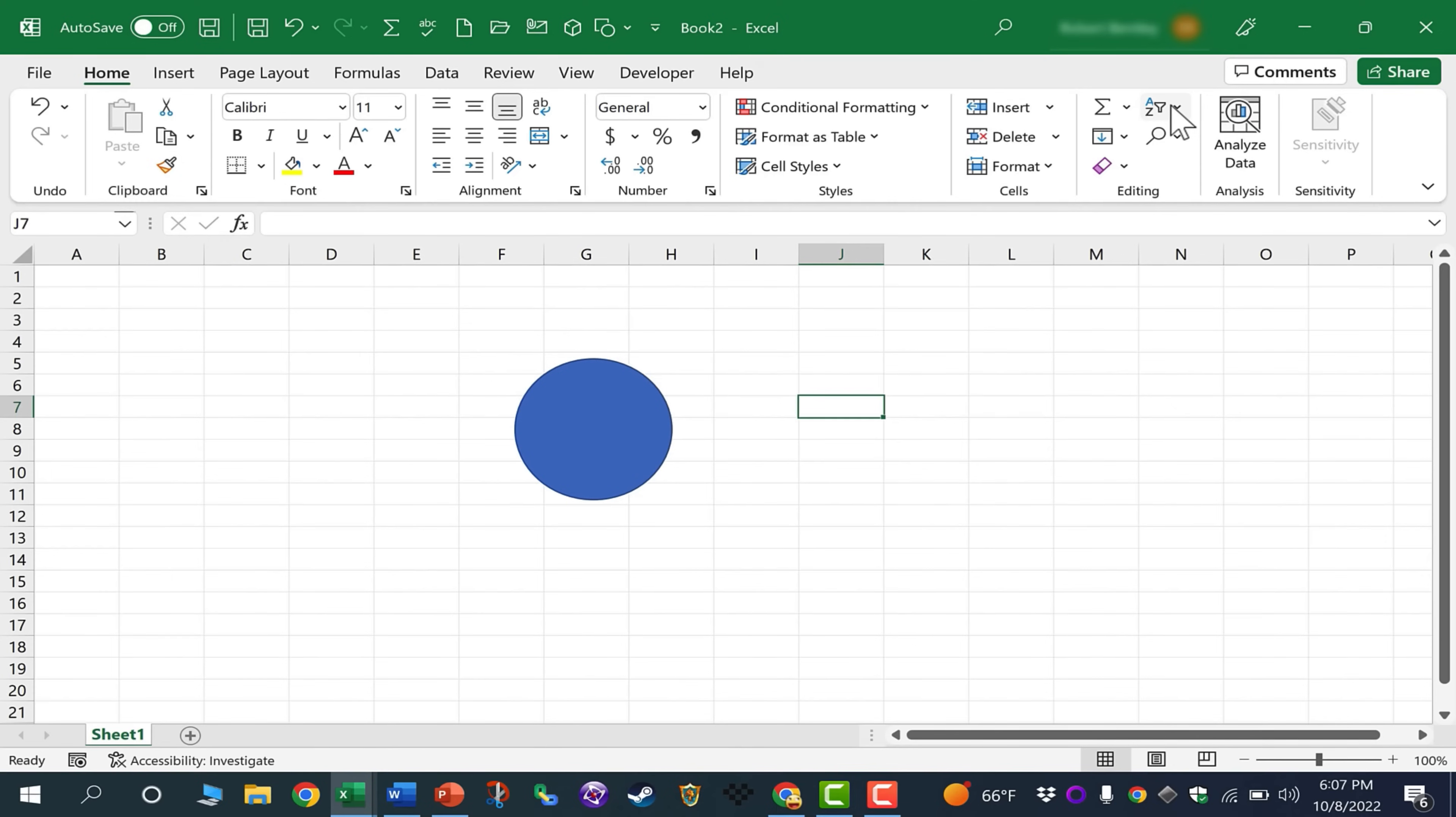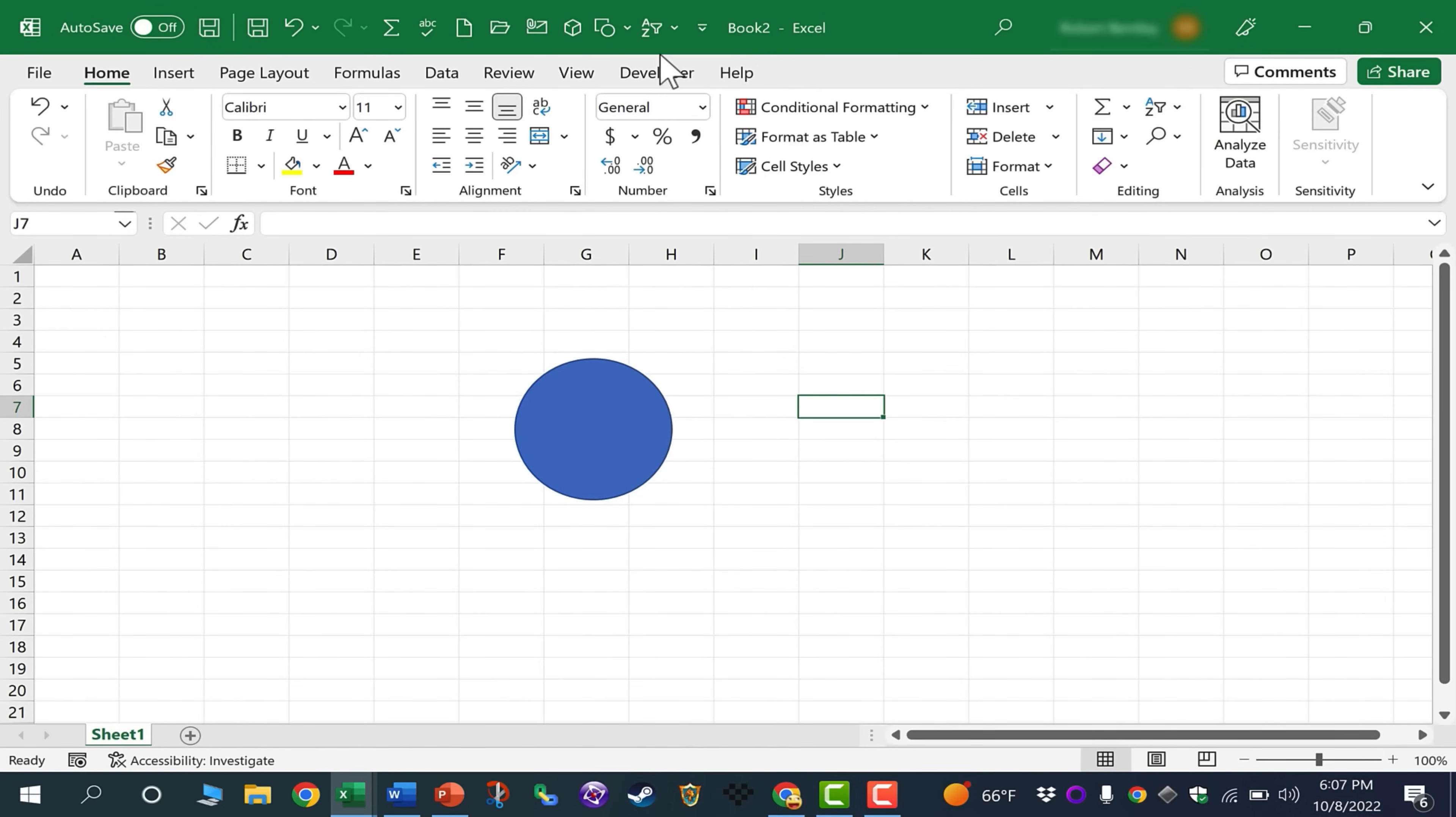For example, sort and filter, I can just right-click on it, add to Quick Access Toolbar. There it is now on my toolbar.